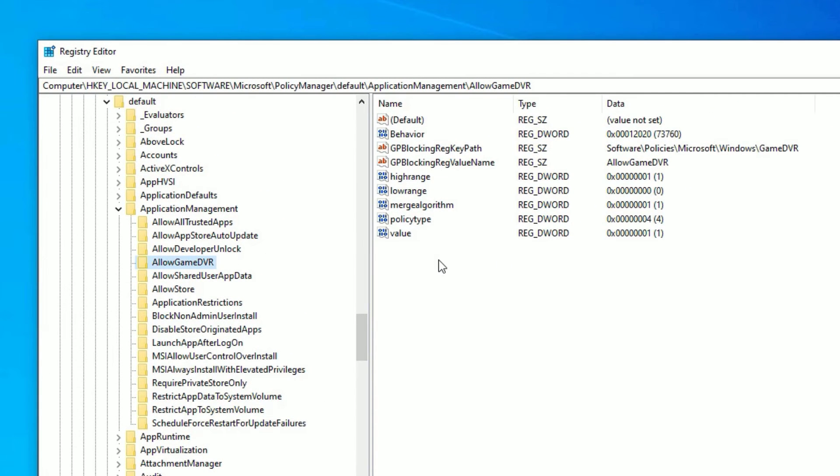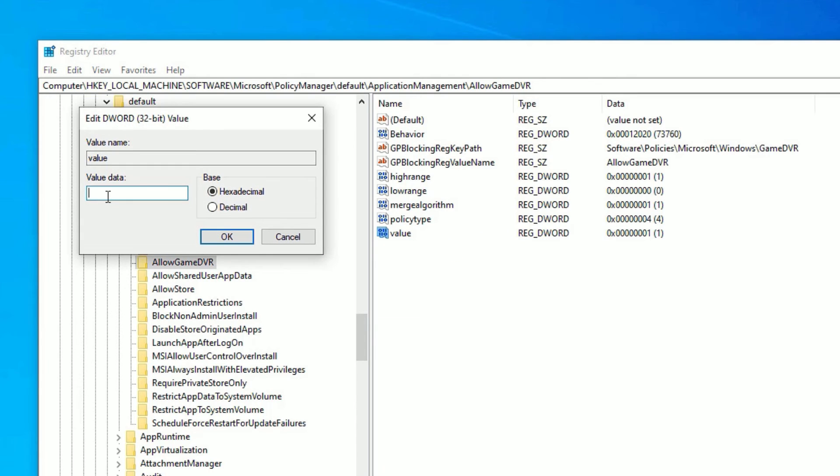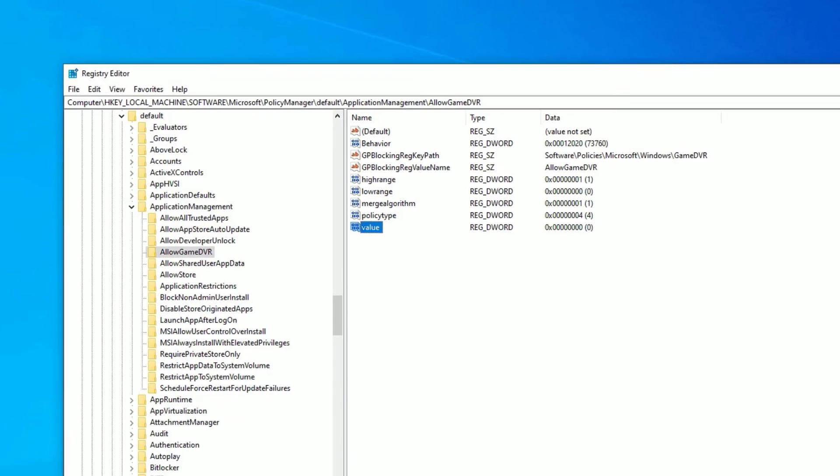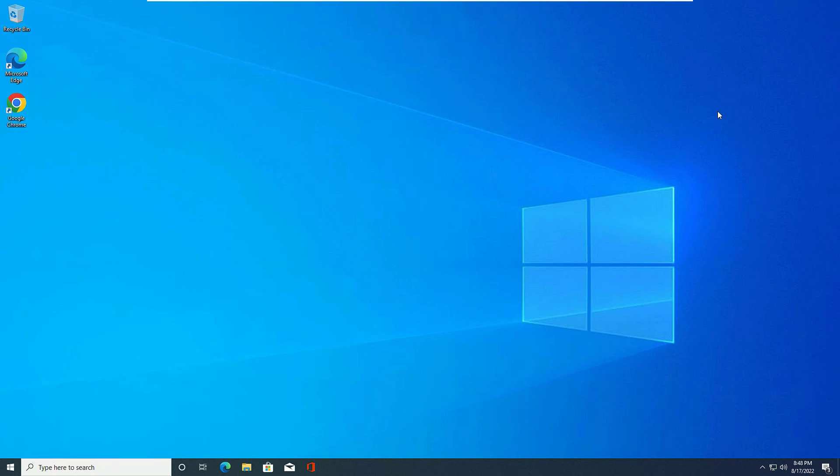And then you will find the values in the right side. Find Value, so this is the key we have to work. Right click on that and select Modify. The value data will be one, and then make it to zero, then press OK, then close the window. Now you will find the FPS drop problem is fixed while gaming on Windows 10.